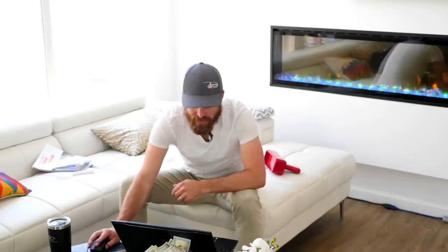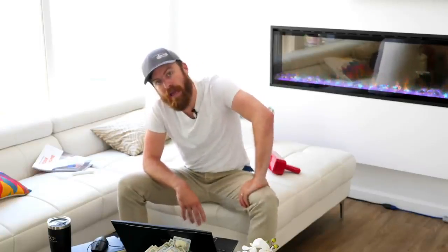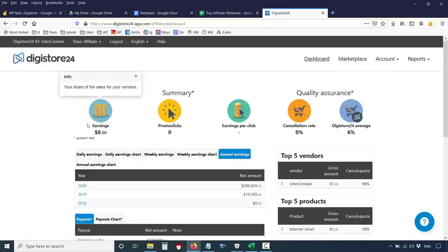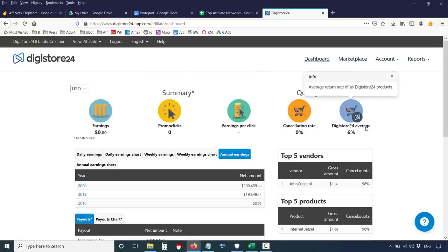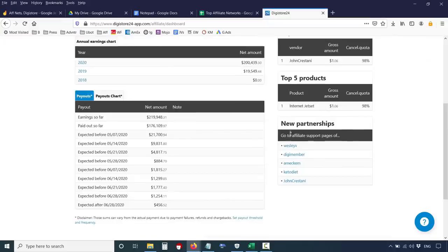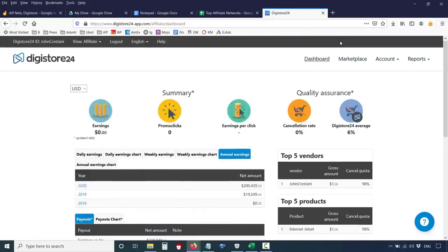You can see commissions and sort by different views. I started with Digistore at the very end of 2019 and have grown my promotional efforts since. You'll also see summary metrics: number of clicks sent, earnings per click, cancellation rate — which is another term for refund rate — and the Digistore average. You'll also see top vendors, top products you're promoting, and affiliate support pages for different products you've been promoting.